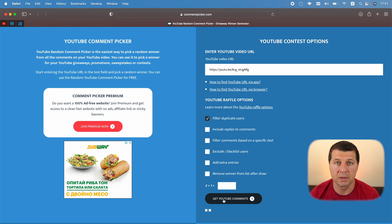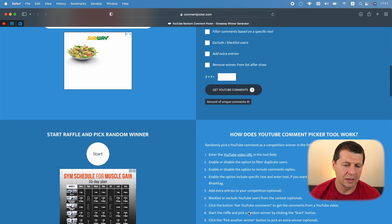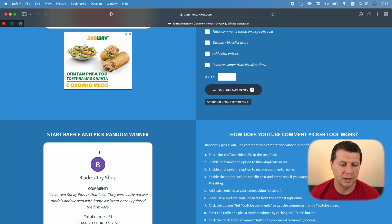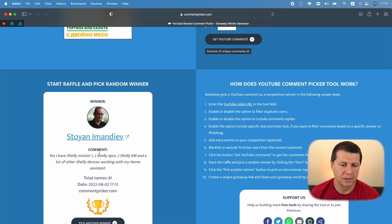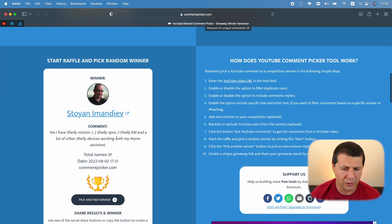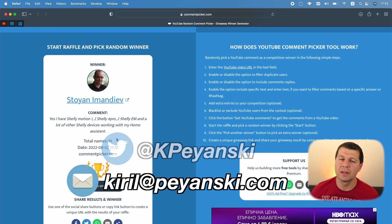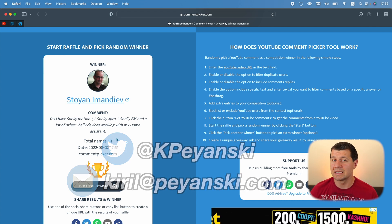I'll click on the 'Start Raffle' button and the raffle will begin. The winner is Stoyan Imandyev — congratulations! Contact me via email or via Twitter and I'll send you the reward. Stay around for more giveaways. I'm Kirill and I'm done speaking.